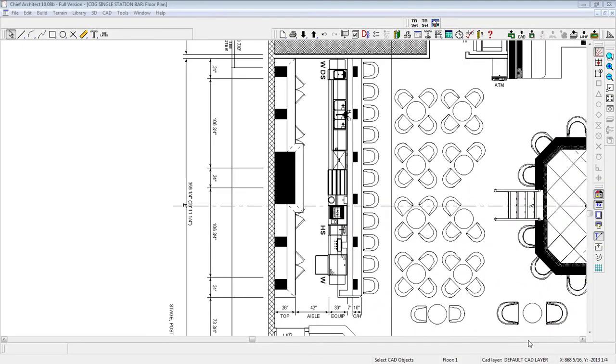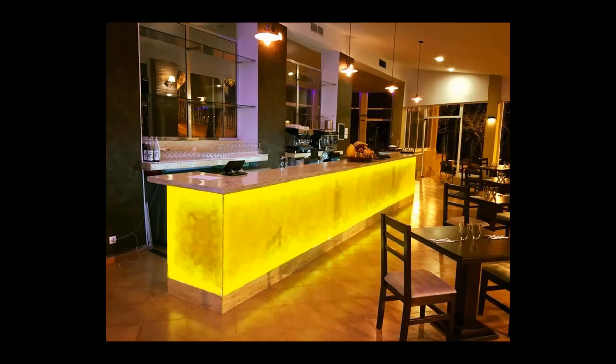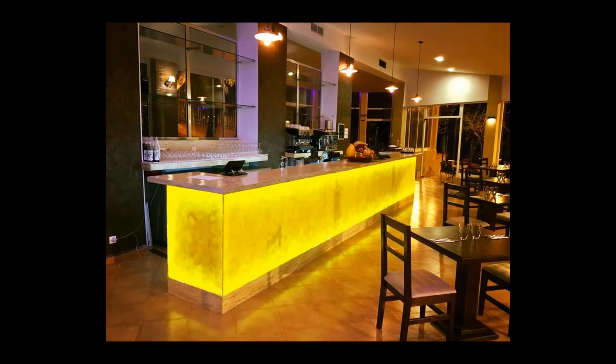A good budget to construct a basic bar that encompasses all of the above is $2,000 per lineal foot. This includes 10% for contingency, which is a necessary fund to include in every construction project. This budget would also include a granite bar top and a moderately priced material to finish the bar facing, such as the one shown in this photo.